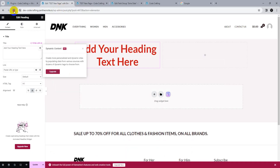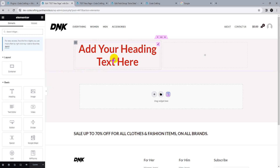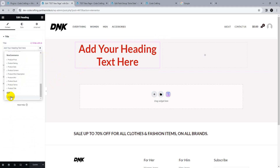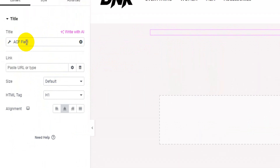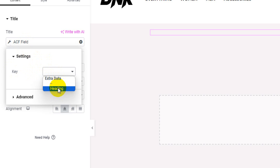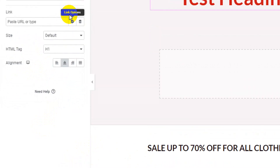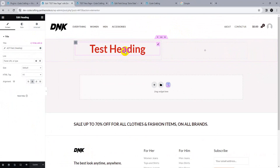Reload the Elementor editor after activating Elementor Pro. Now check the dynamic tag option again — you'll see ACF fields listed. Scroll down and choose 'ACF Field', then click the settings icon and choose the key 'heading' to link it to the heading ACF field. Update.